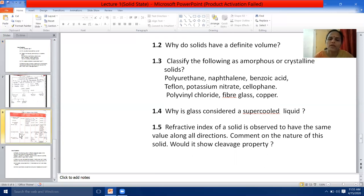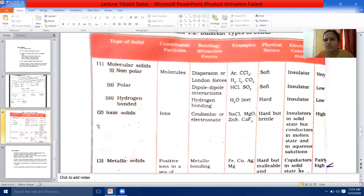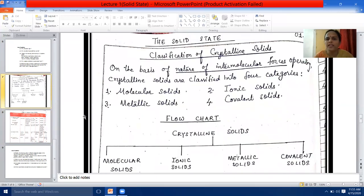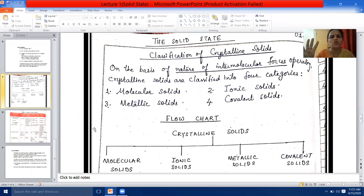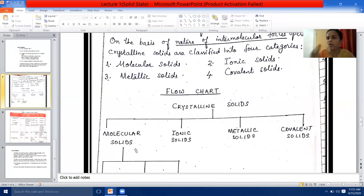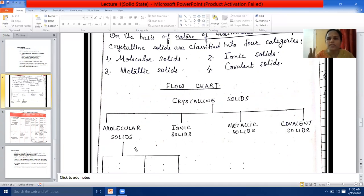Next, we come to the classification of crystalline solids. You will learn this table in detail. There are four different types of crystalline solids based on intermolecular forces of attraction: first is molecular solid, second is ionic solid, third is metallic solid, and the fourth is covalent or network solid. Remember the four types along with their examples.